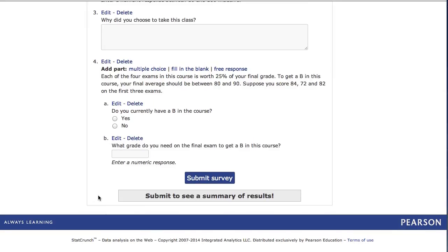That's it. You've now learned to create each different type of survey question. To learn how to open your survey for responses, collect responses, and analyze those responses, refer to the video administering surveys and analyzing the data.